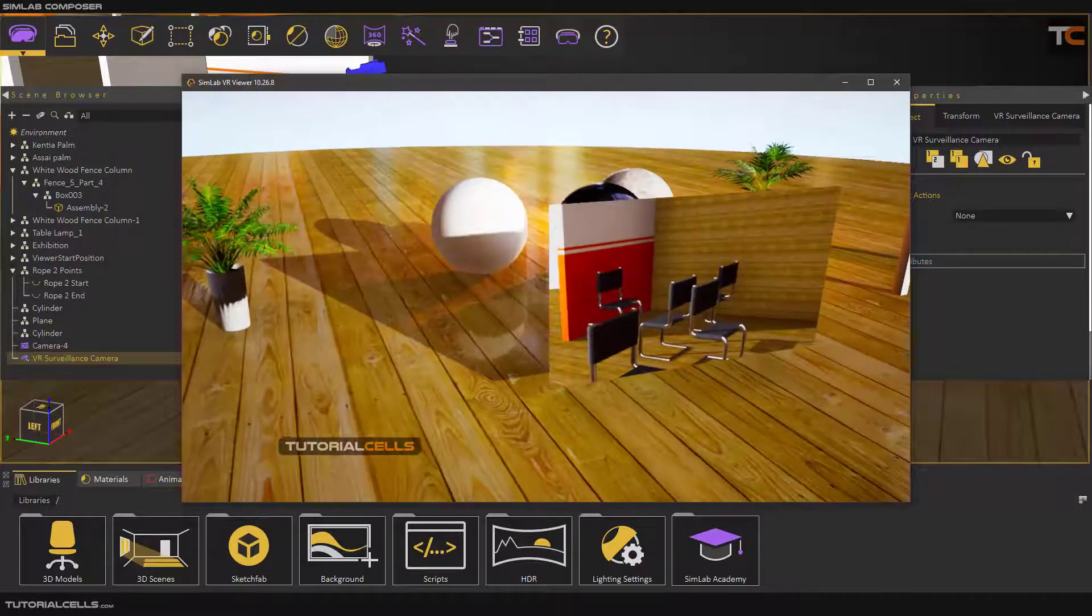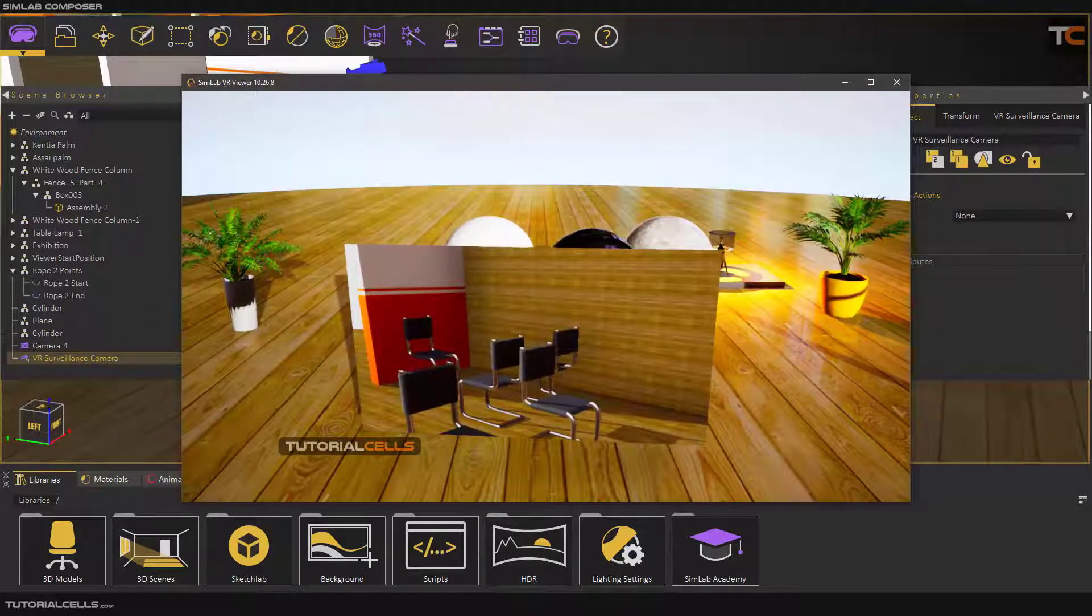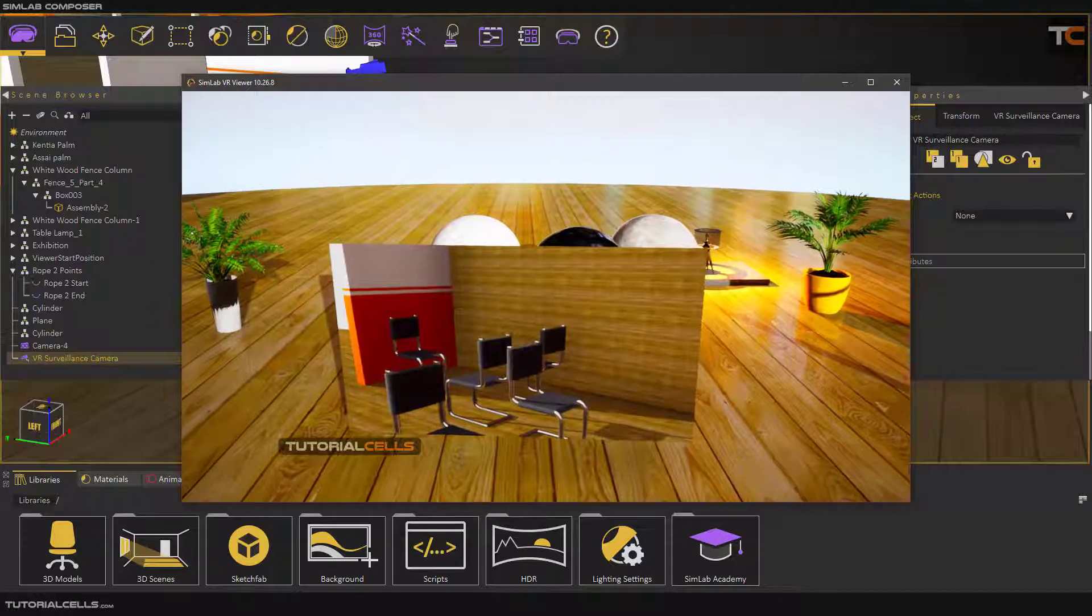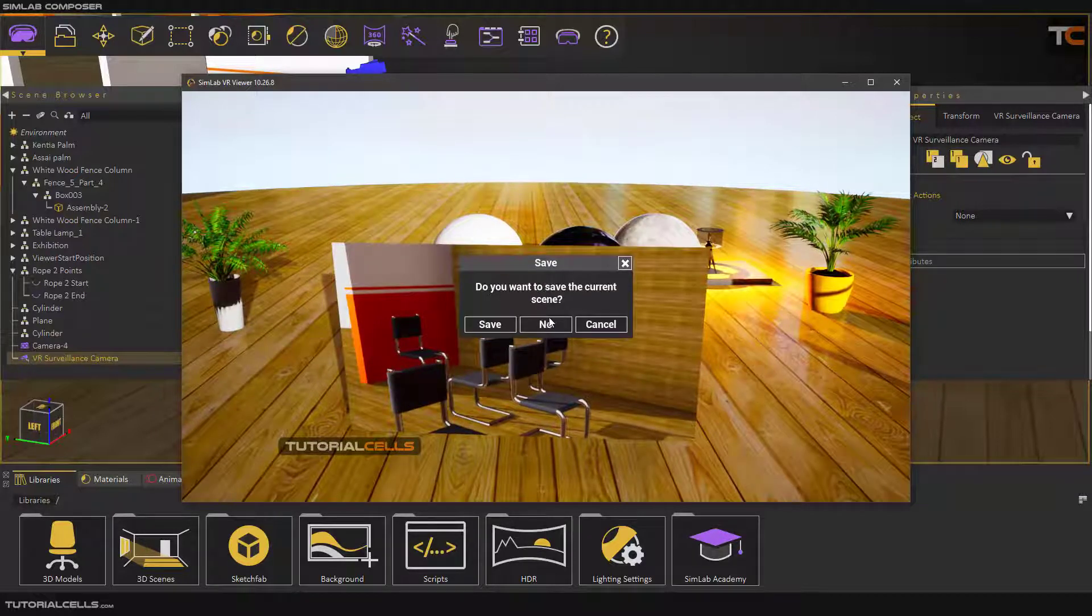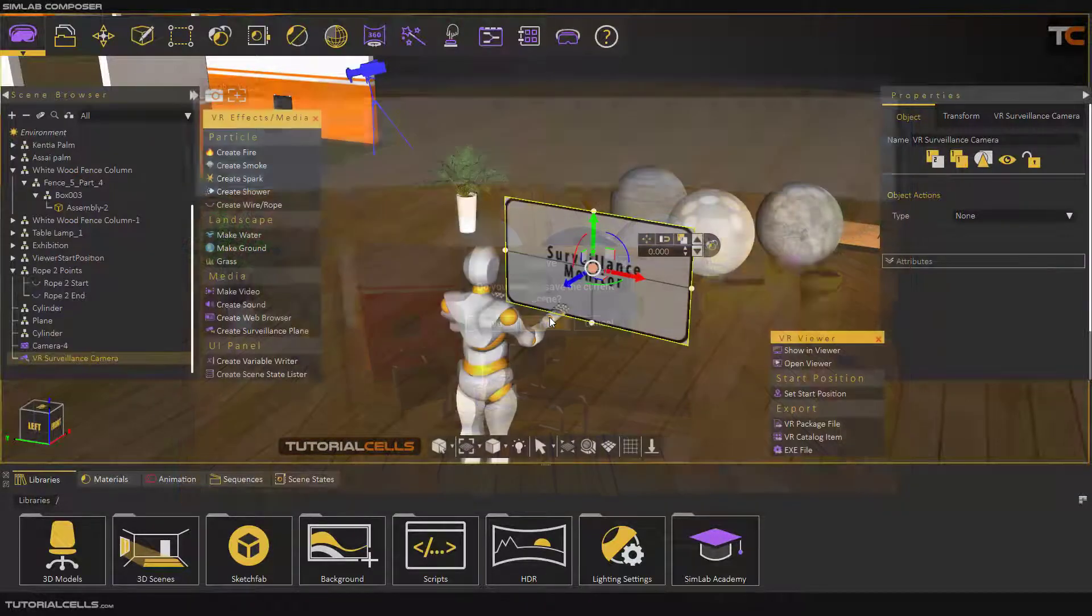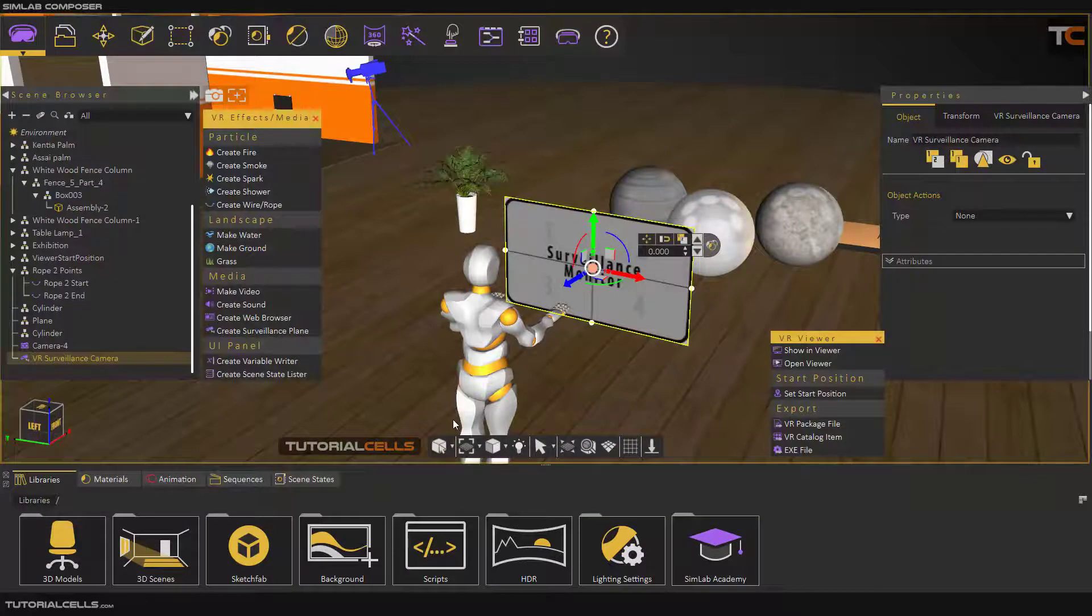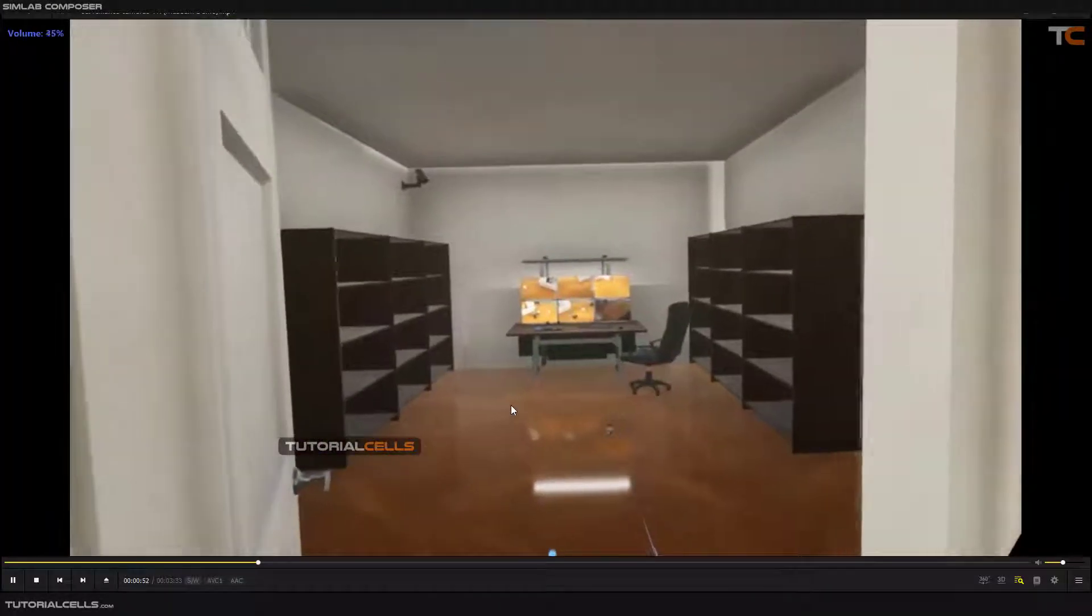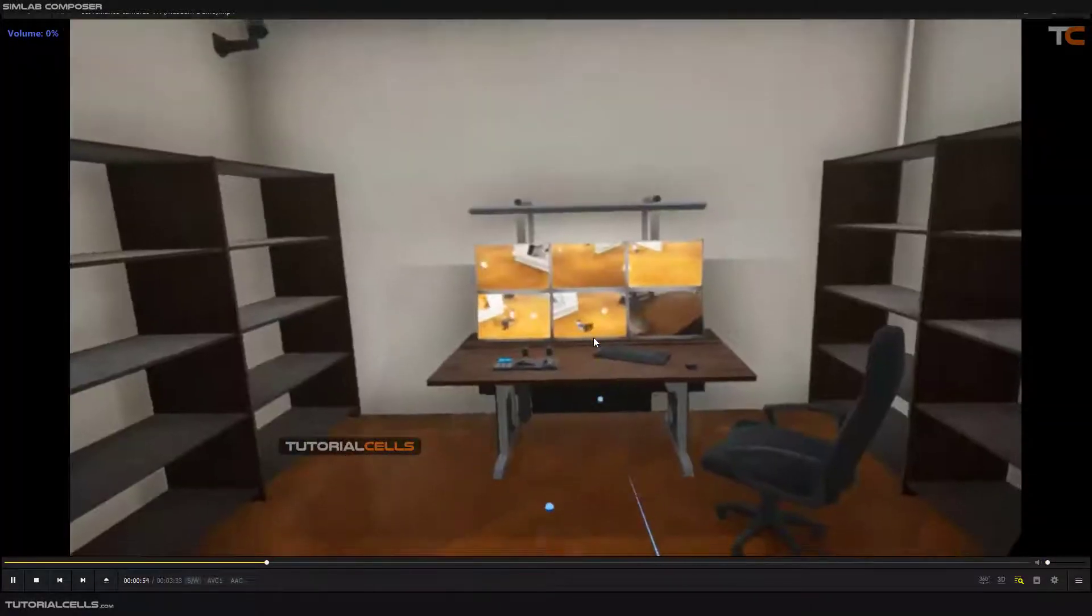As you can see, you can see that view, that angle, exactly in this plane. Watch this video exactly here.